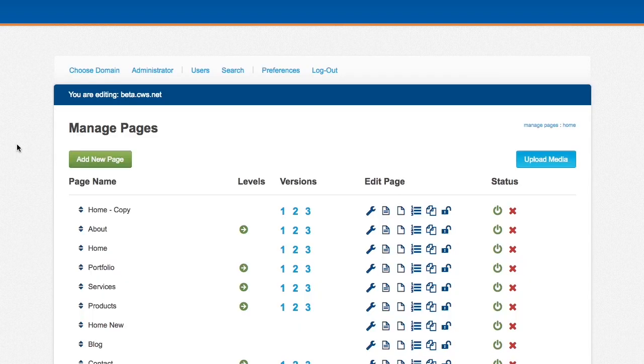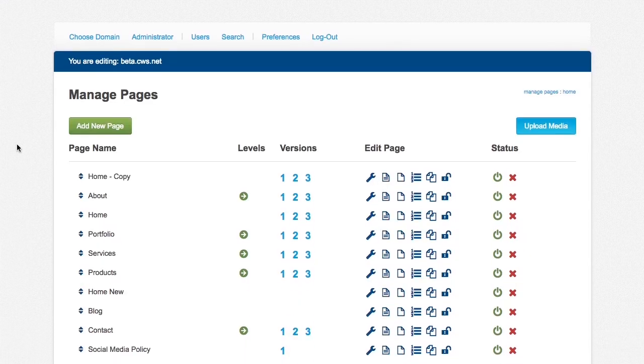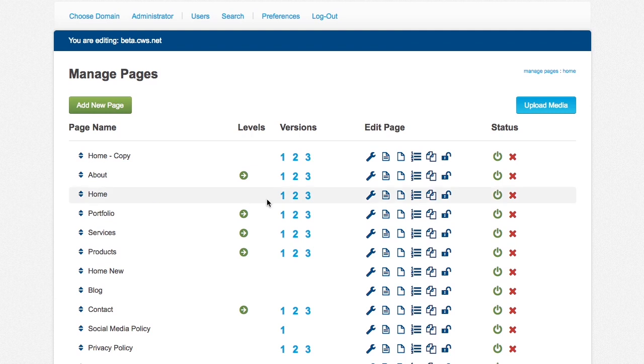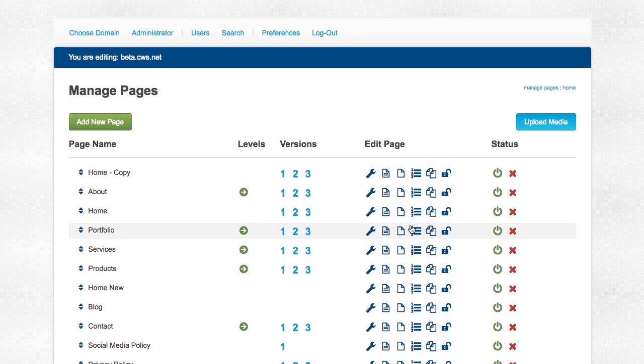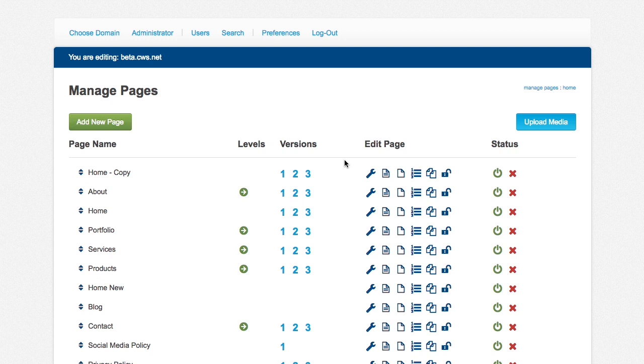When you log in, it will bring you to this landing page. We will go through each of these in a little more detail, what these icons mean and what you can do. But I'll just do a brief run through right here.